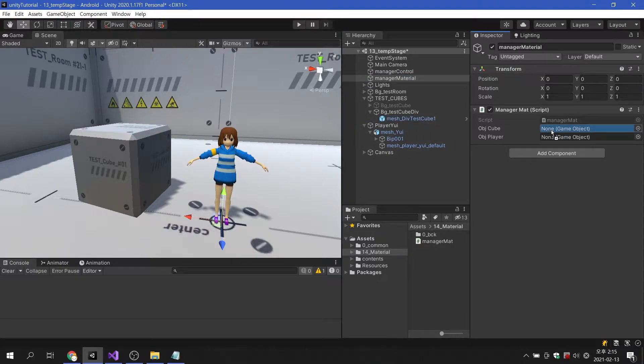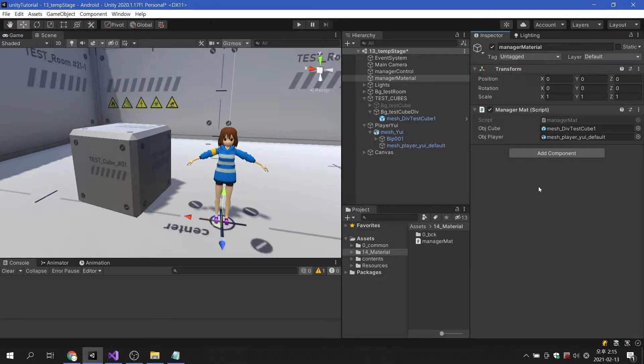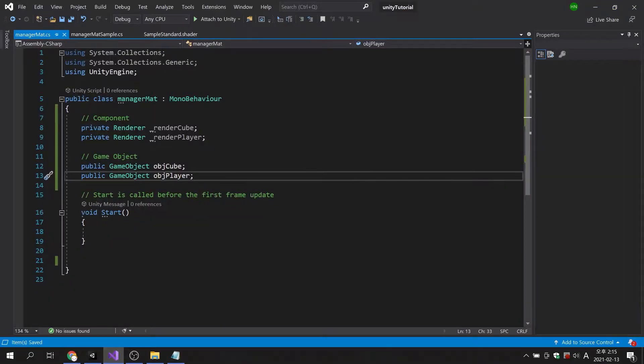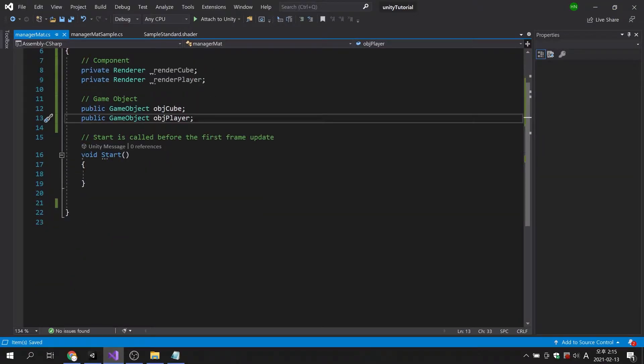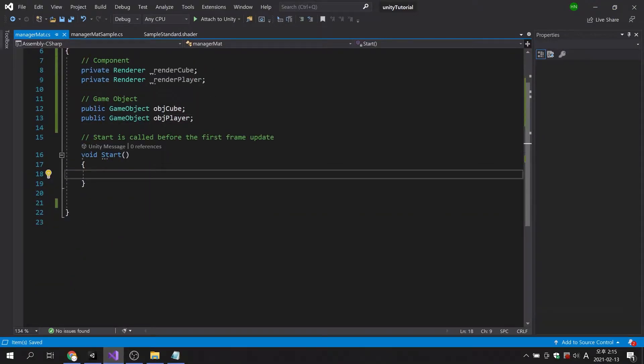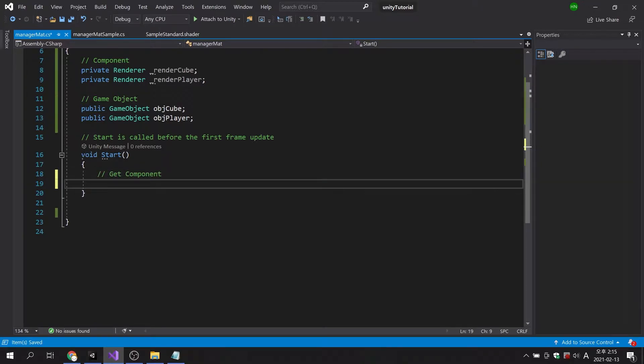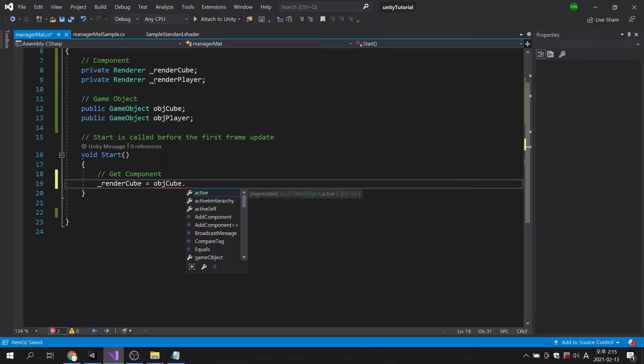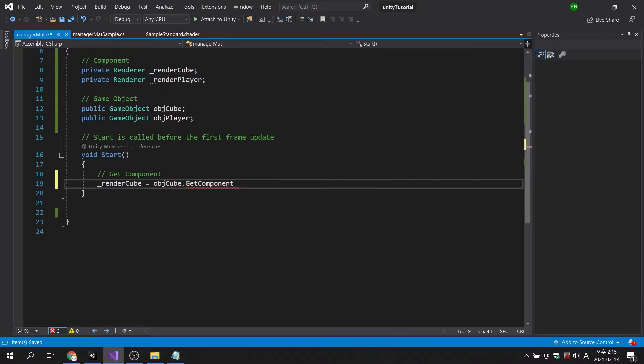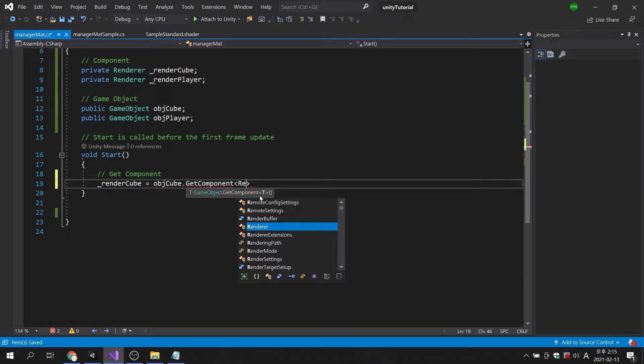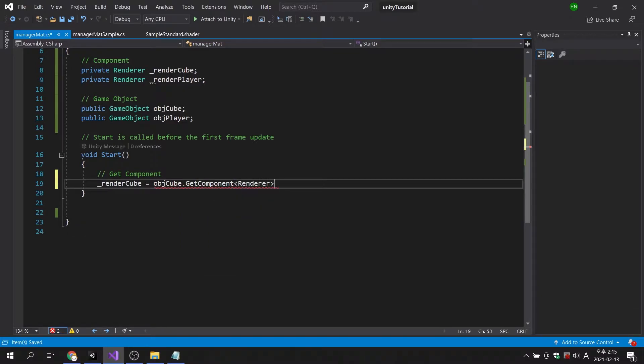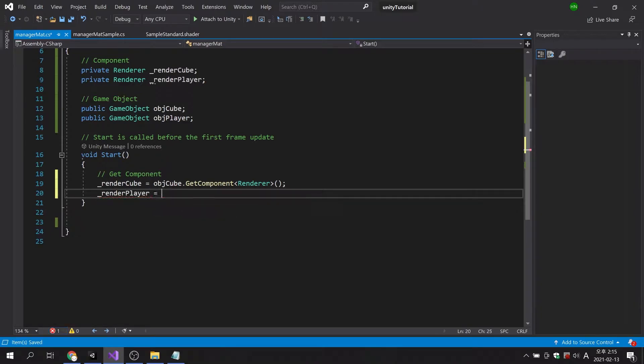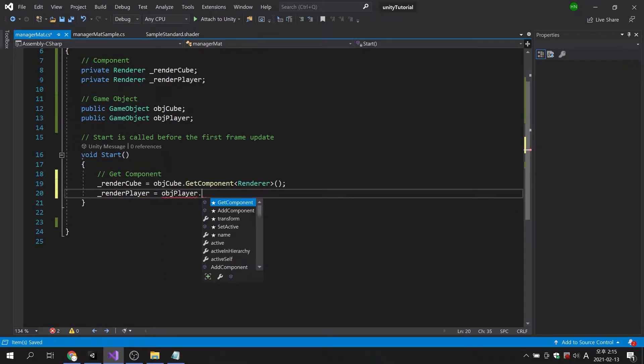Let's apply each game object to the two declared game objects. Now, let's write the code that gets the two renderer components. Now we have imported the renderer component, we can now access the material.